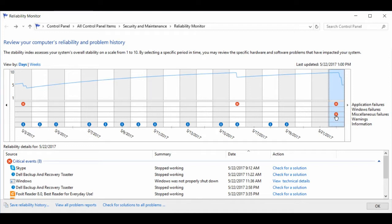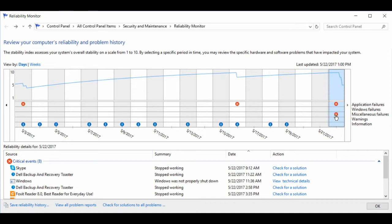I hope this brief introduction to Windows Reliability Monitor has helped you find an easier way to diagnose and troubleshoot your system instead of going through Event Viewer, which can be quite confusing. Thank you very much.